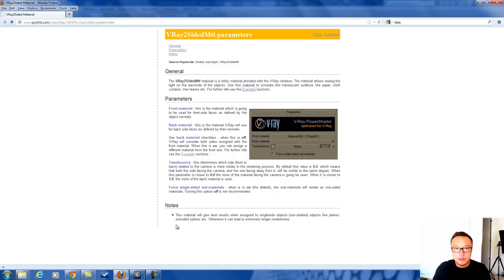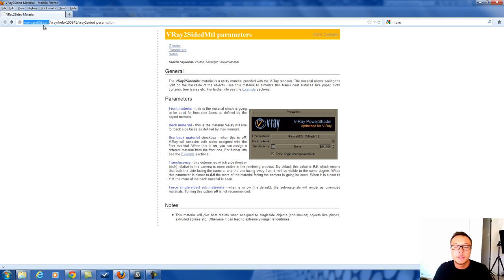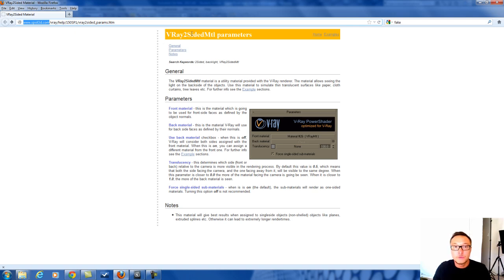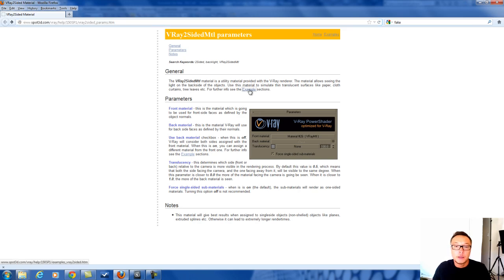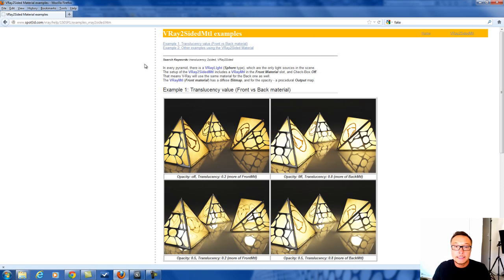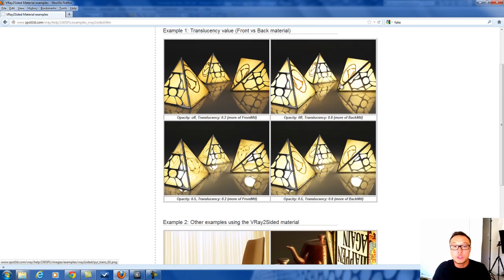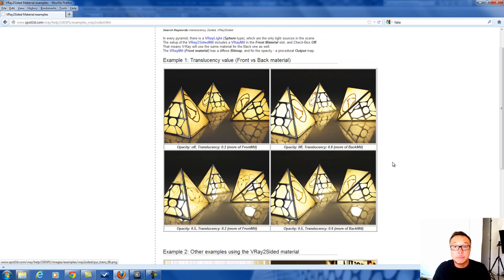Regarding this material, let me show you a few examples. If you go here, they have a really nice manual at spot3d.com—this is the official V-Ray manual. If you go to V-Ray two-sided material parameters, you have more explanation about this unique material. When you click on examples, you'll be able to see what can be done.